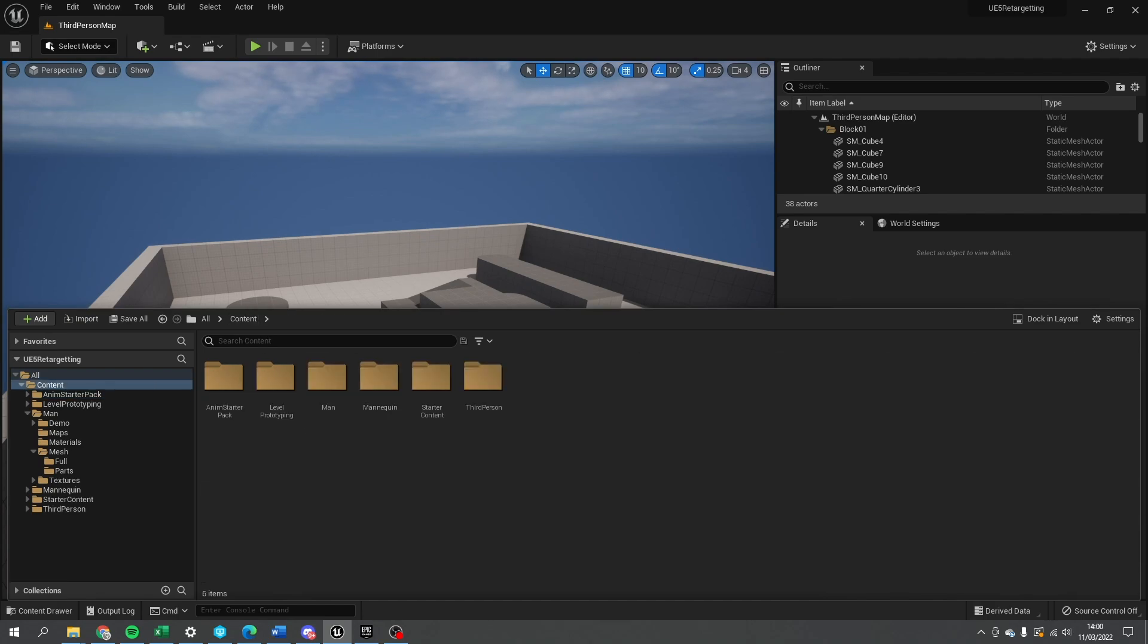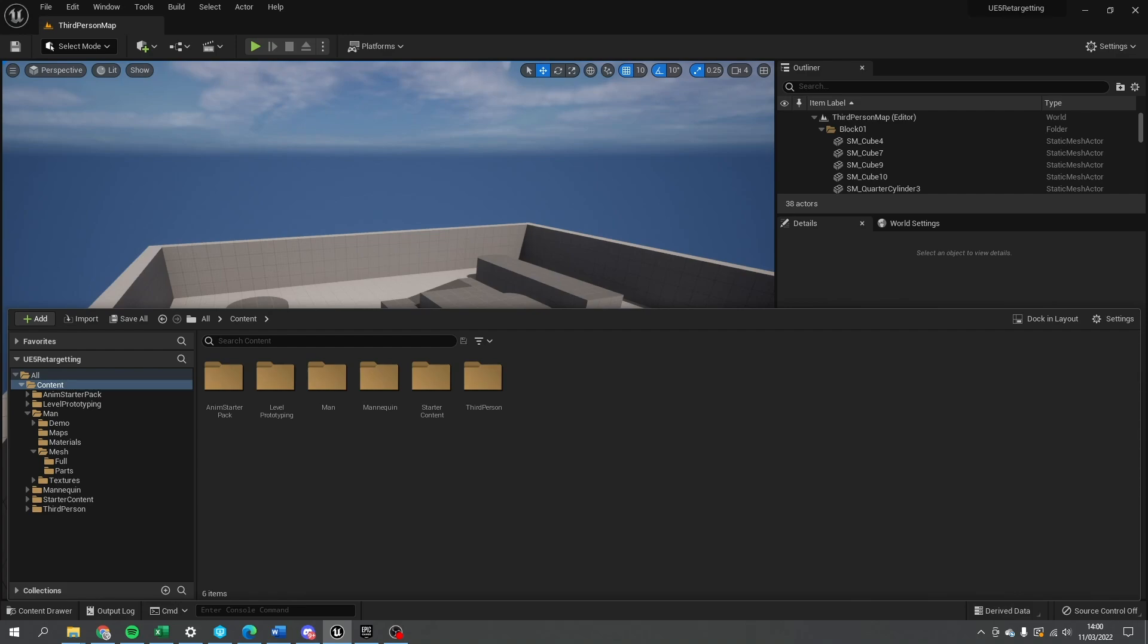So previously the old retargeting system is a bone per bone retargeting system. You say this bone equals this bone, so animations should match across. Whereas the new one is more like a bone chain system, so you say like the arm is from here to here, figure it out. And the engine will figure it out and give you a good result hopefully at the end of it.